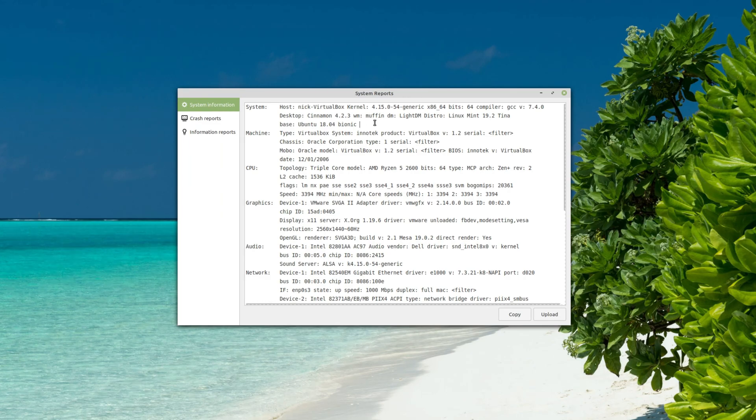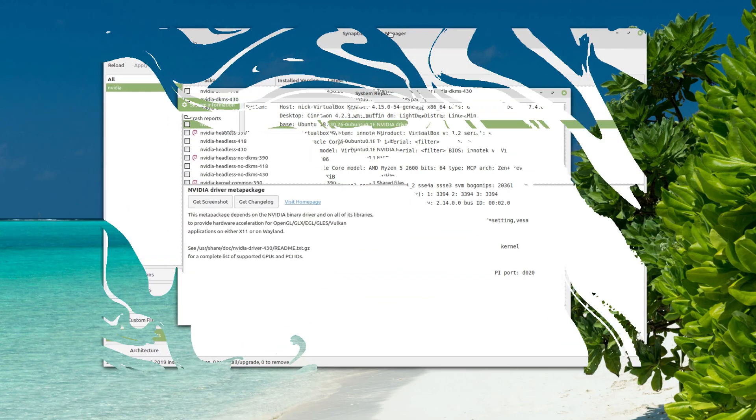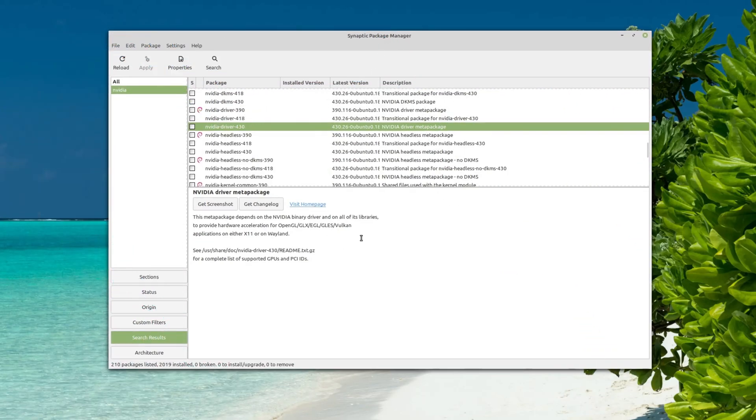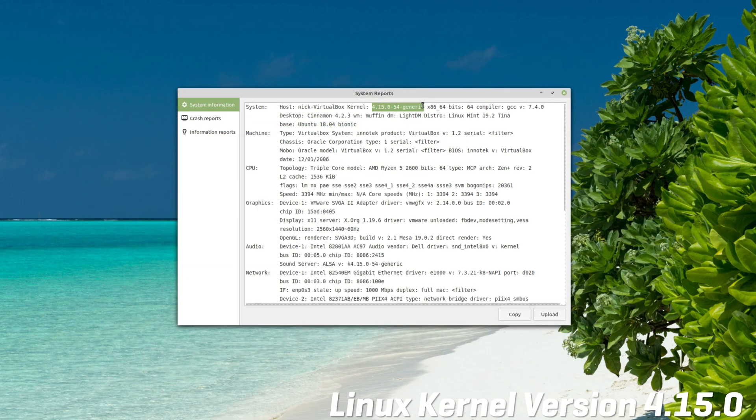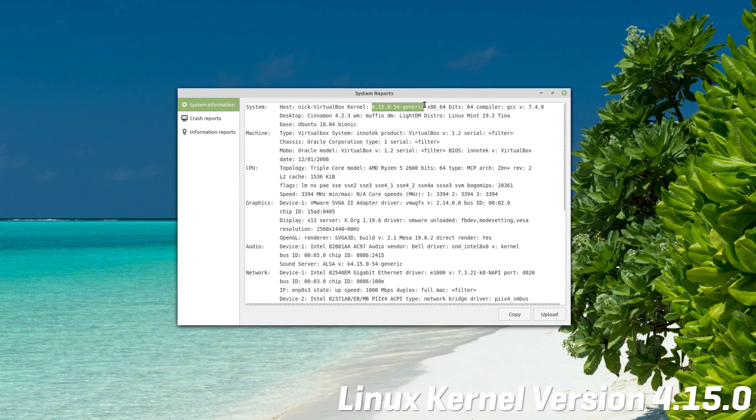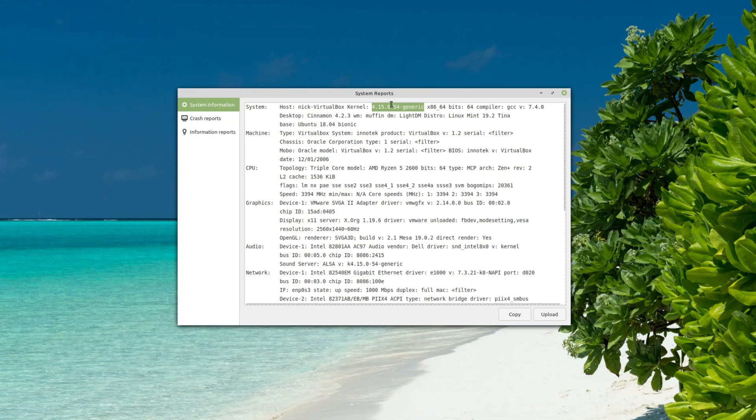Since Ubuntu 18.04 received the newer NVIDIA drivers in its updates repository, Mint also benefits from that and thus offers much more up-to-date drivers than it used to. Apart from that, the kernel is still 4.15, and Mint 19.2 will receive updates until 2023, so don't worry about losing support.